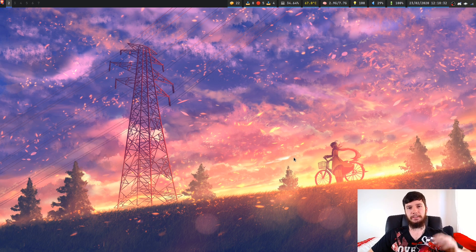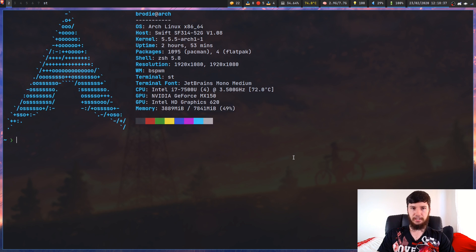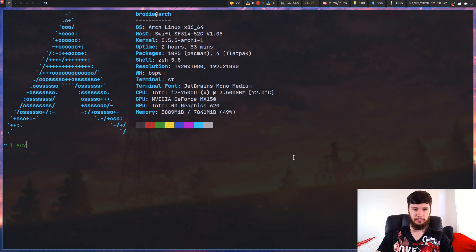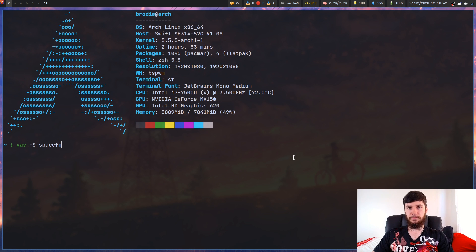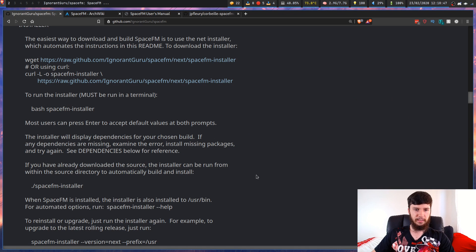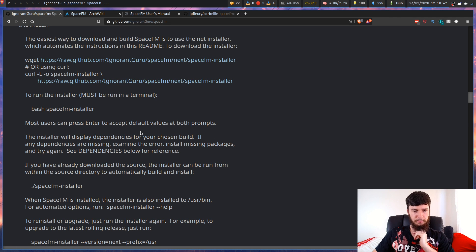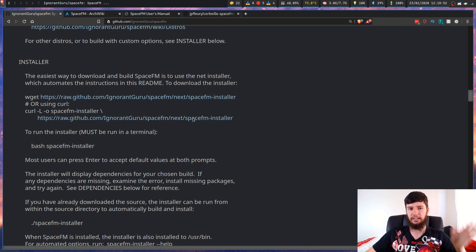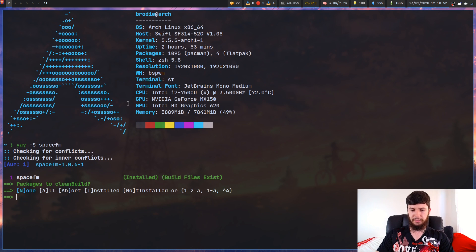Before we get to actually running it, let's go and install it. If you're on Arch you can do this through the AUR — just search SpaceFM. If you're on anything else, I don't know if it's going to be in your standard repos; if it's not, there are install instructions on the GitHub page. If you're on Arch, just do it from the AUR — that's the easiest way.